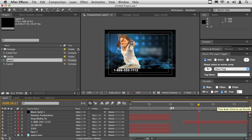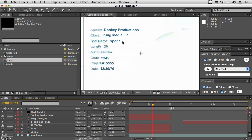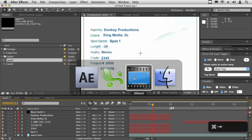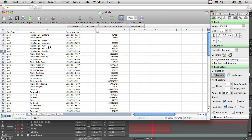The slate needs to have the name of the spot which corresponds to the phone number which has a corresponding ISCI code, and then we need to put in today's date. So that information is in the spreadsheet. We have the name of the spot here, the phone number, and then the ISCI code.